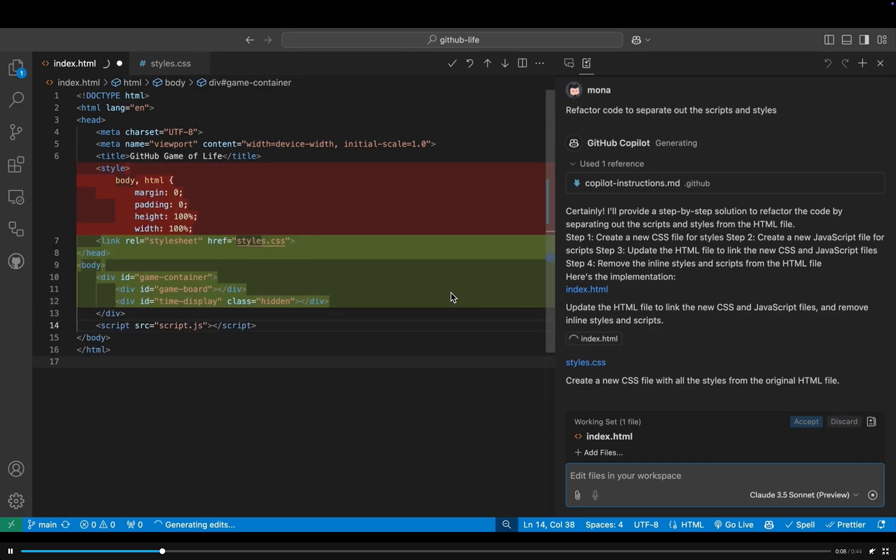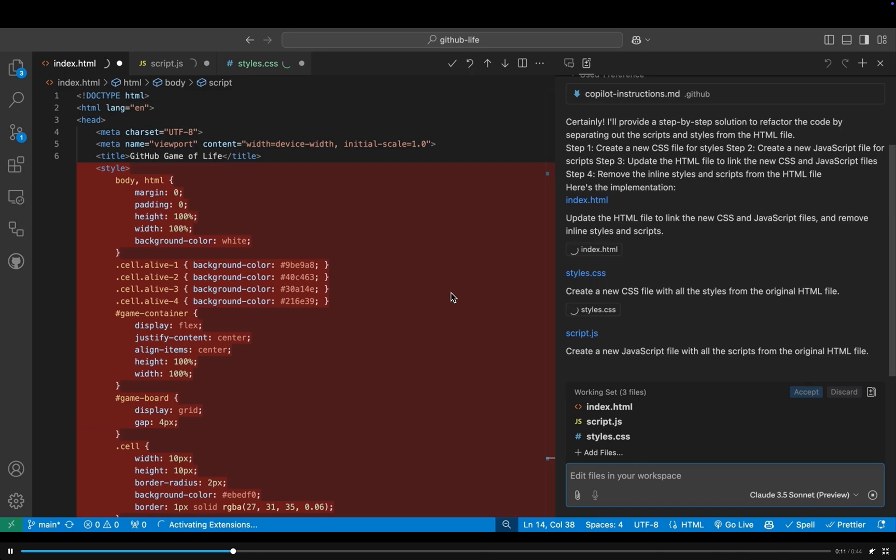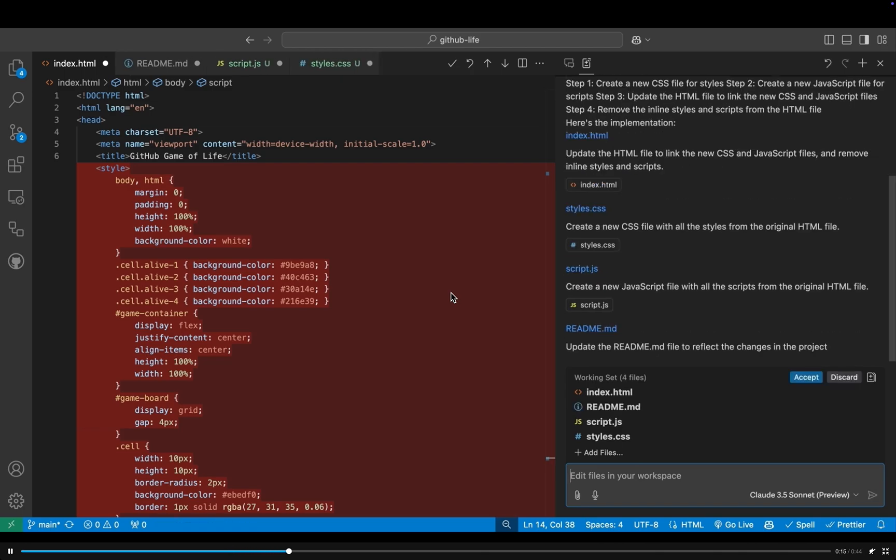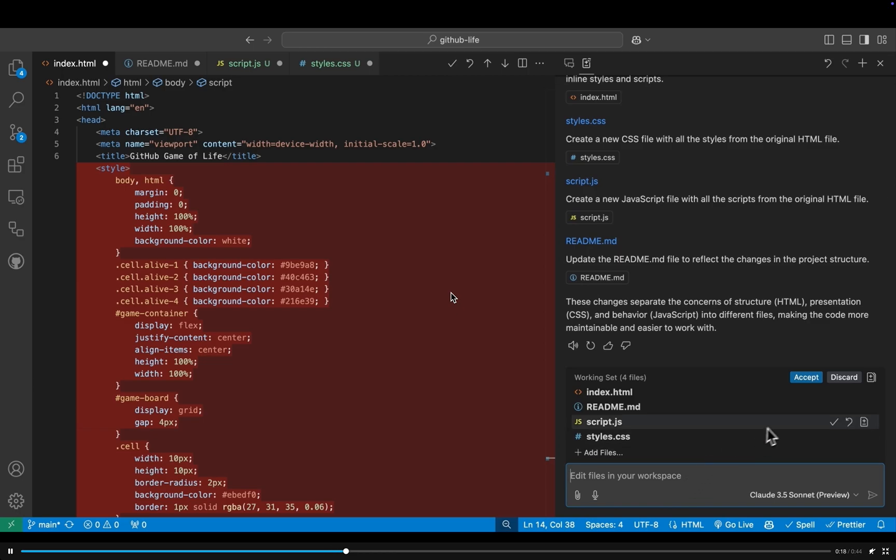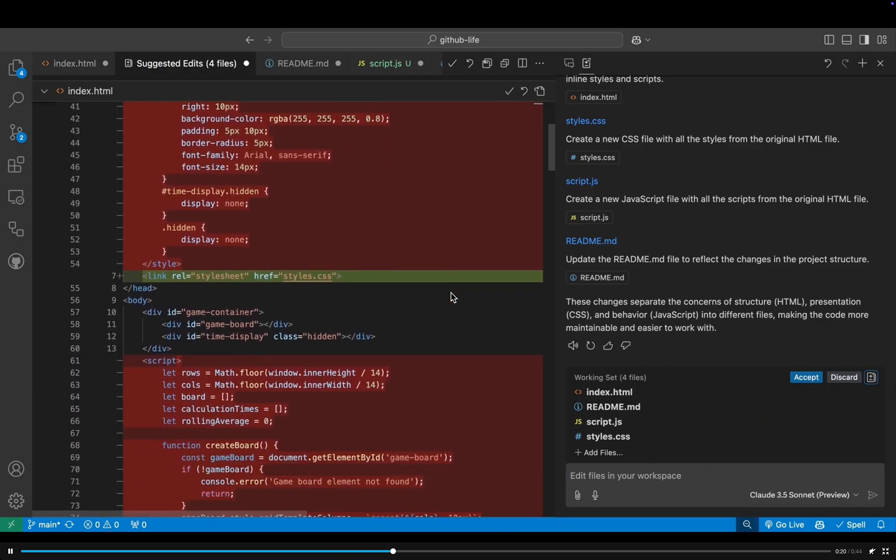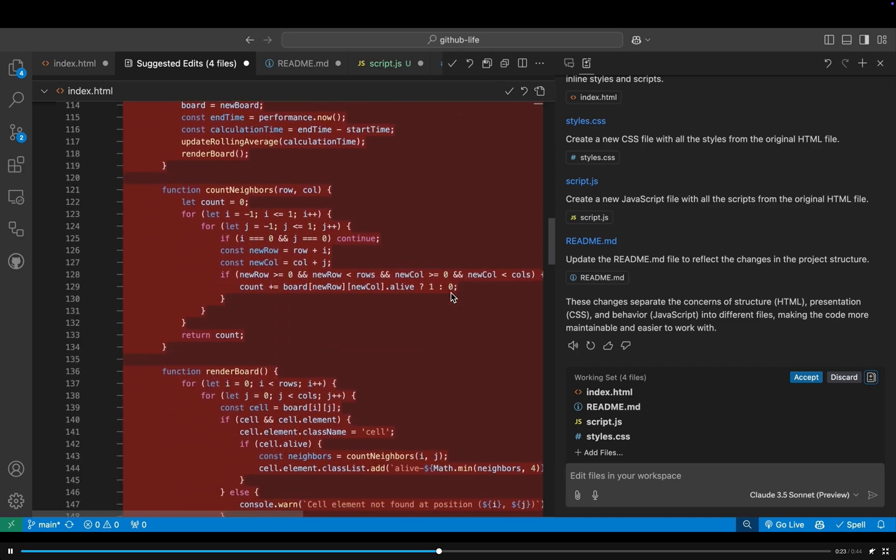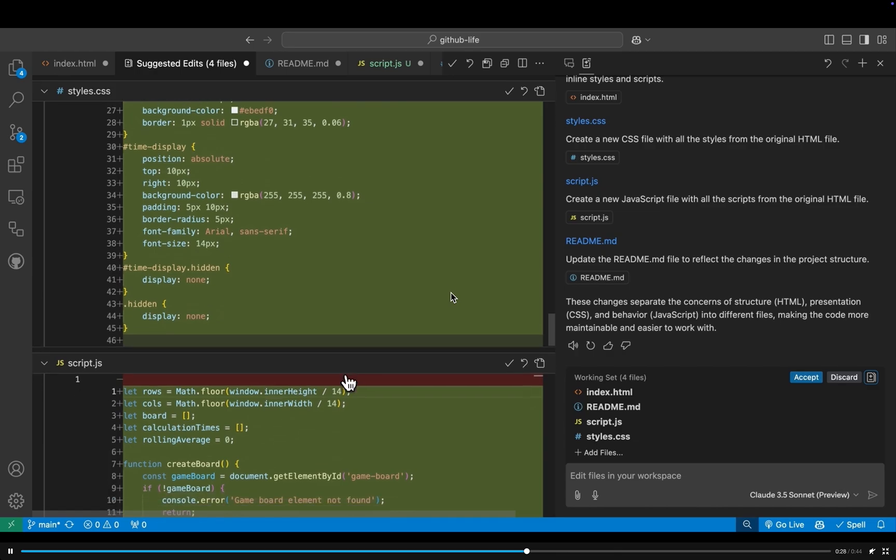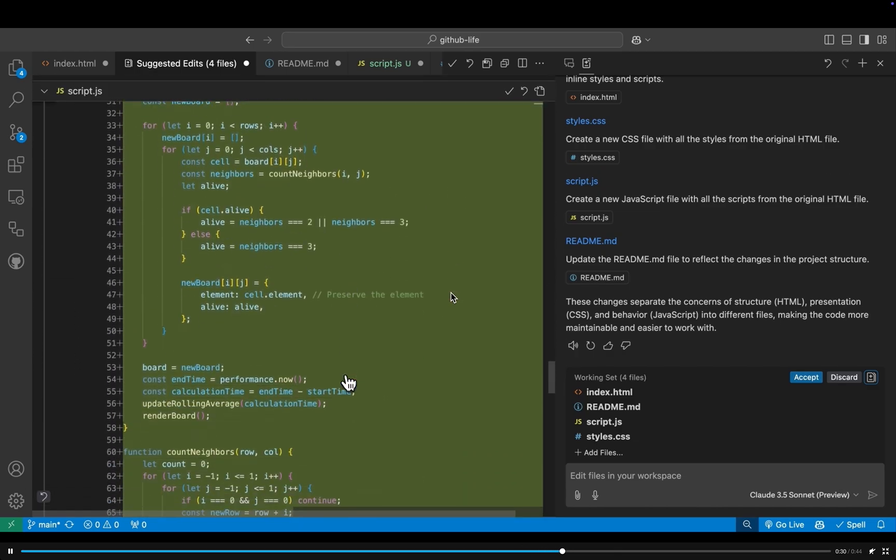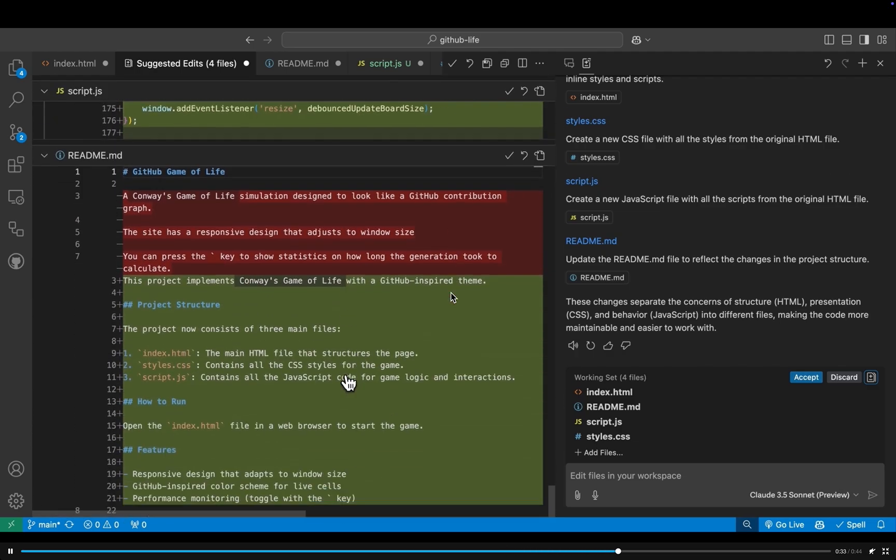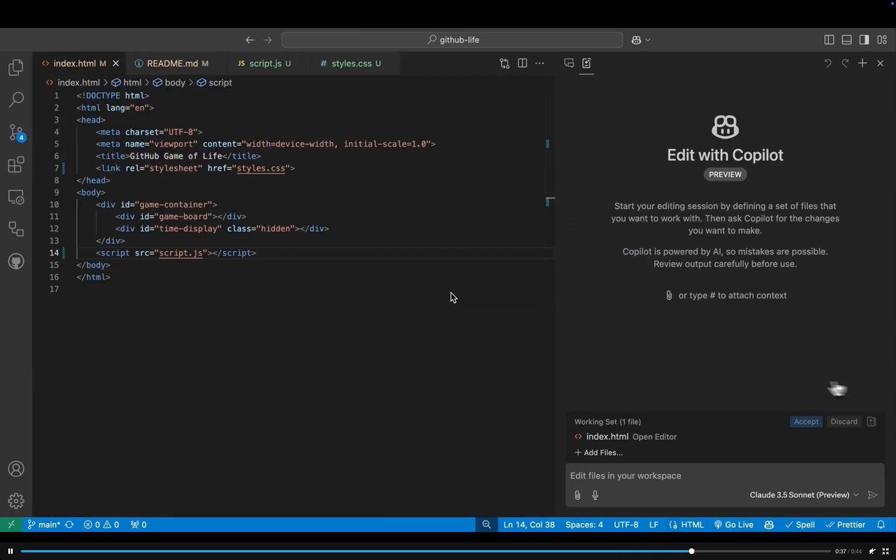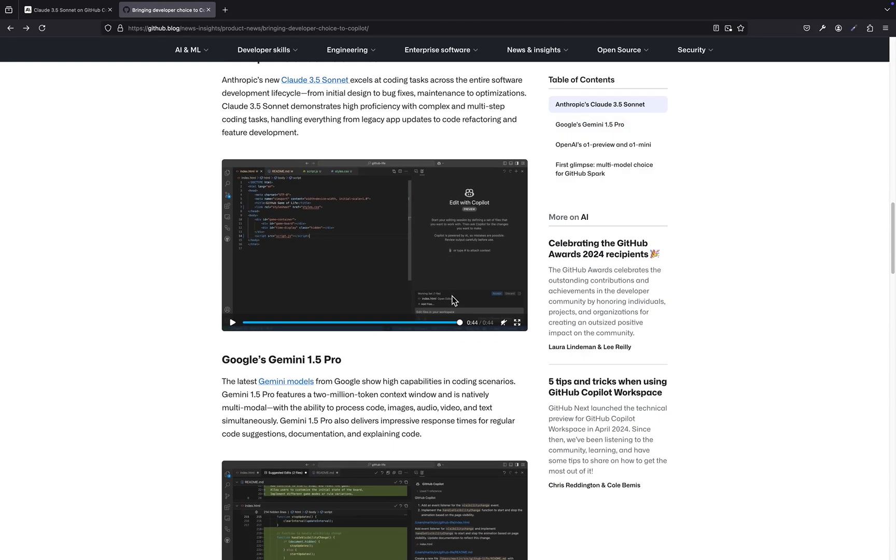So it's not about replacing the writer, but about giving them a creative boost and helping them overcome hurdles. Precisely. And the same principle could apply to other creative fields like music composition, graphic design, even filmmaking. I'm starting to see where you're going with this. AI as a collaborative partner across a wide range of disciplines. Exactly. And this extends beyond the creative arts. Imagine scientists using AI assistants to analyze complex data sets, identify patterns, and accelerate the pace of discovery, or doctors using AI to diagnose diseases earlier and more accurately. The possibilities are truly mind-boggling. And as these AI models become more sophisticated and specialized, we can expect to see even more transformative applications.